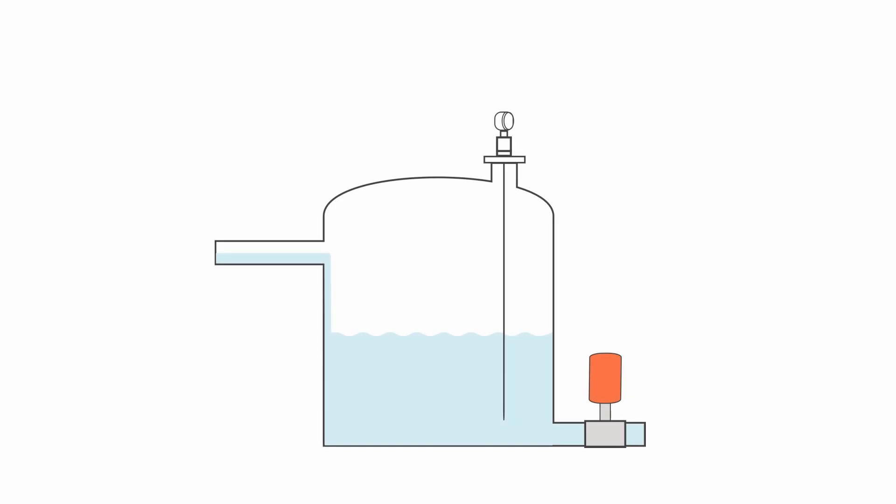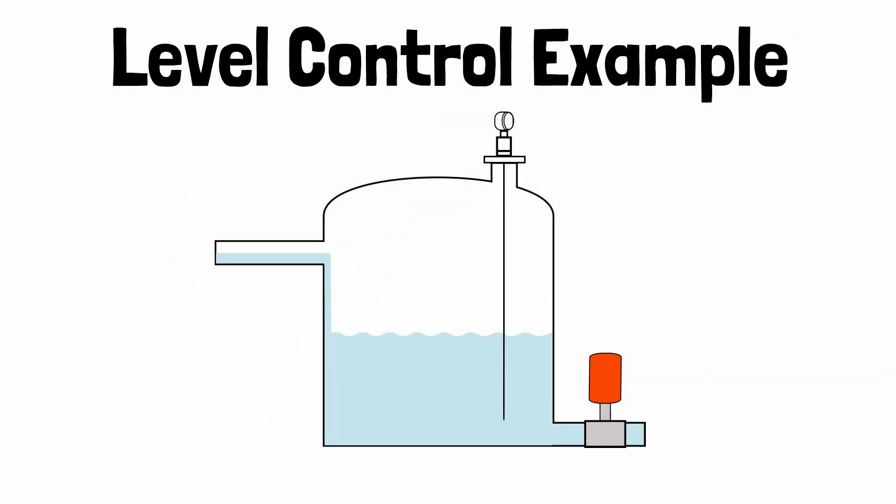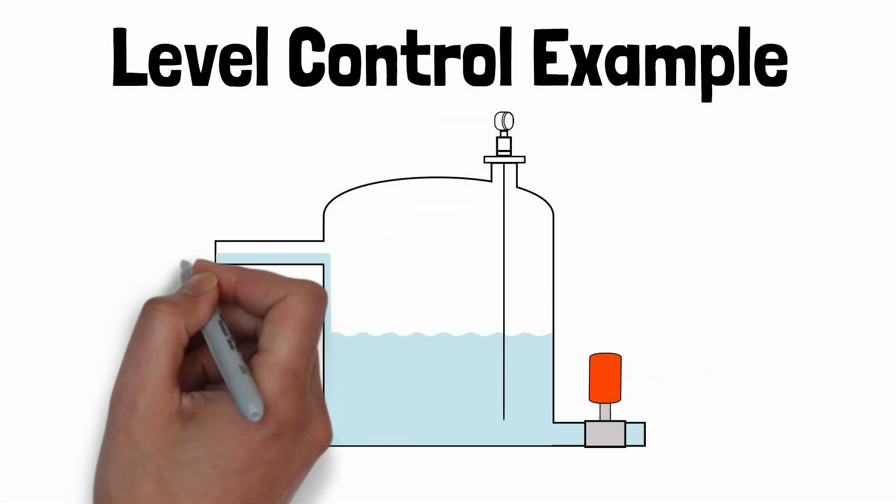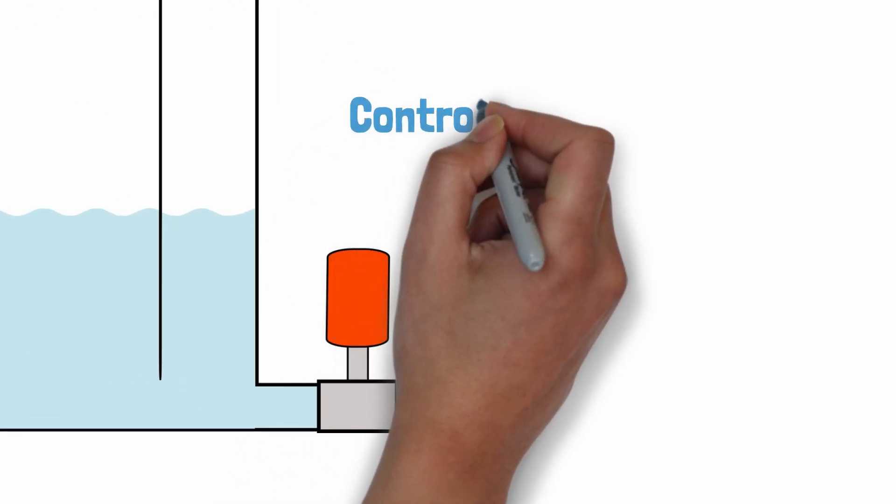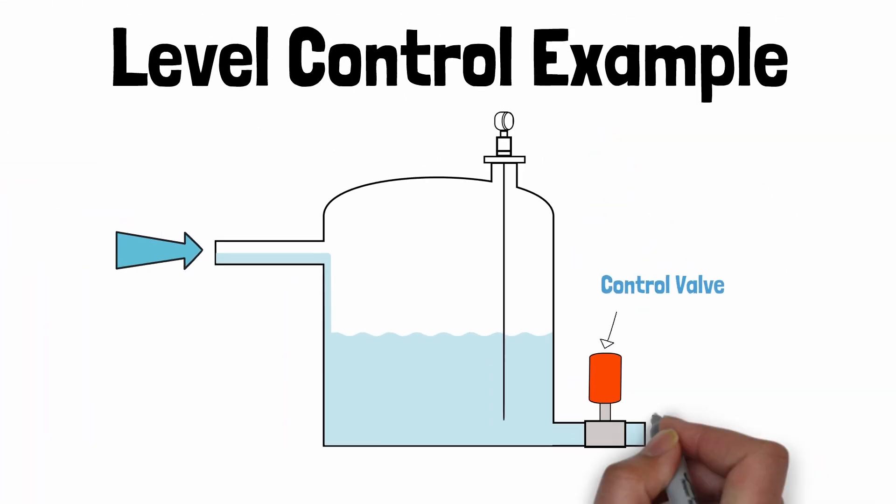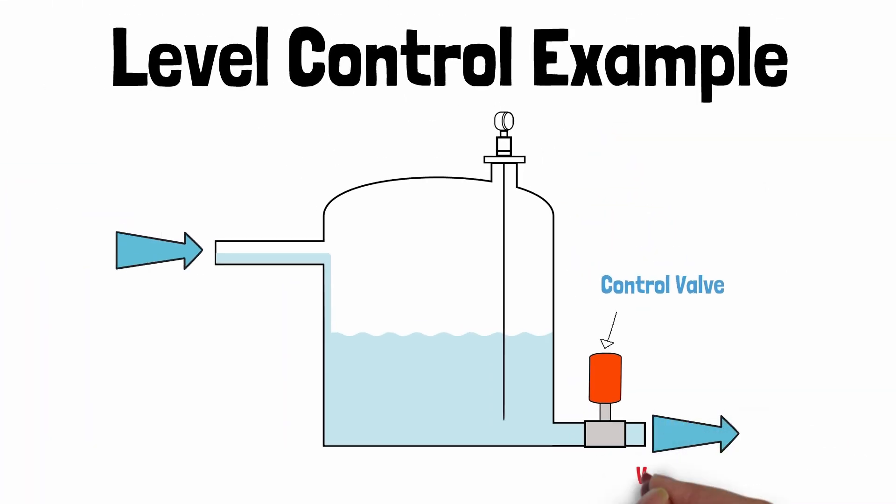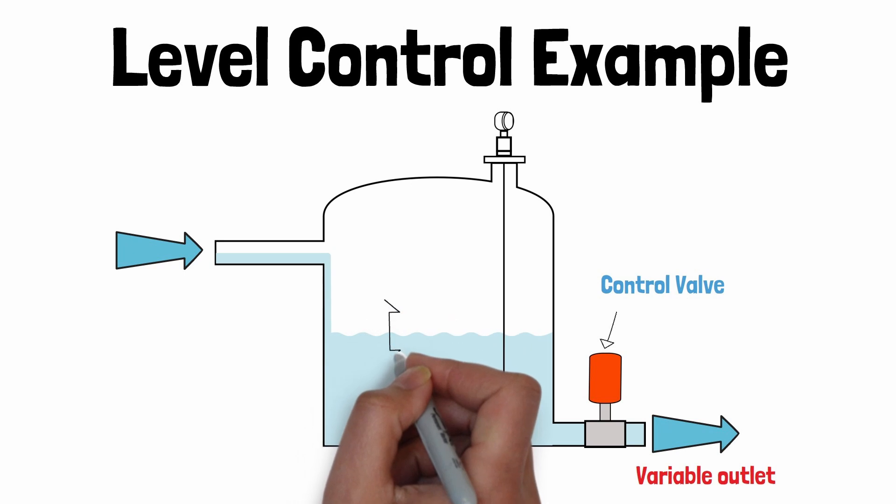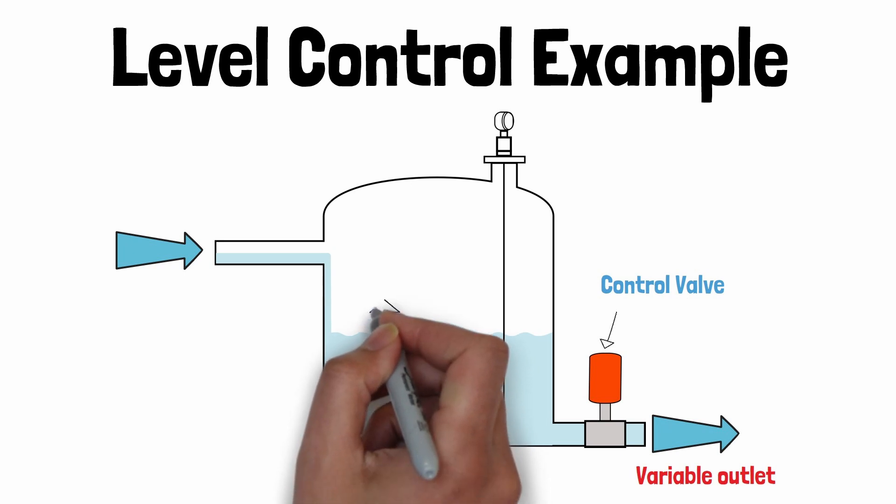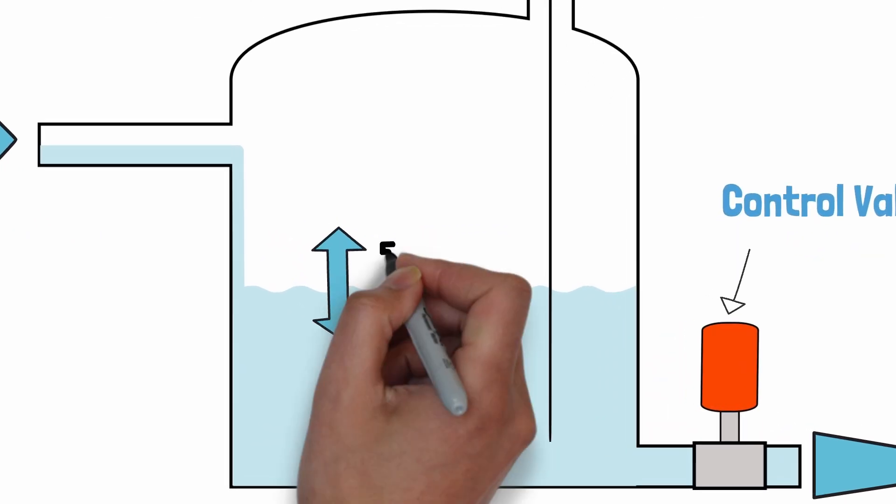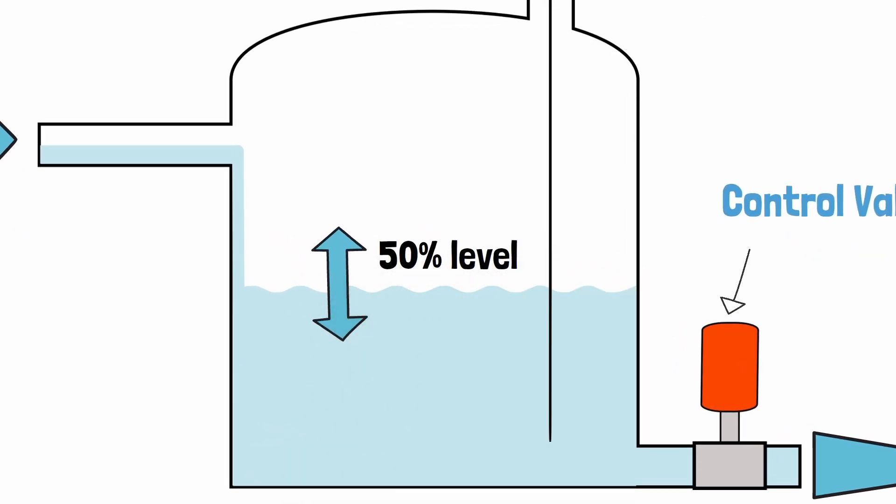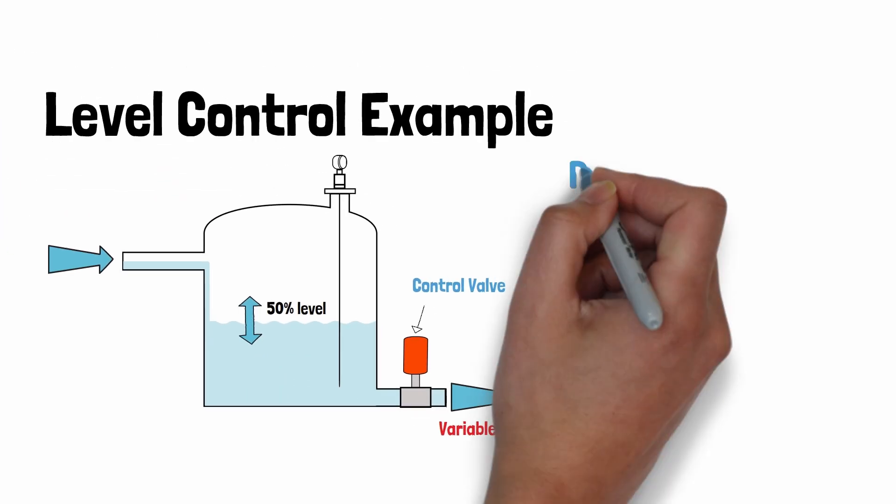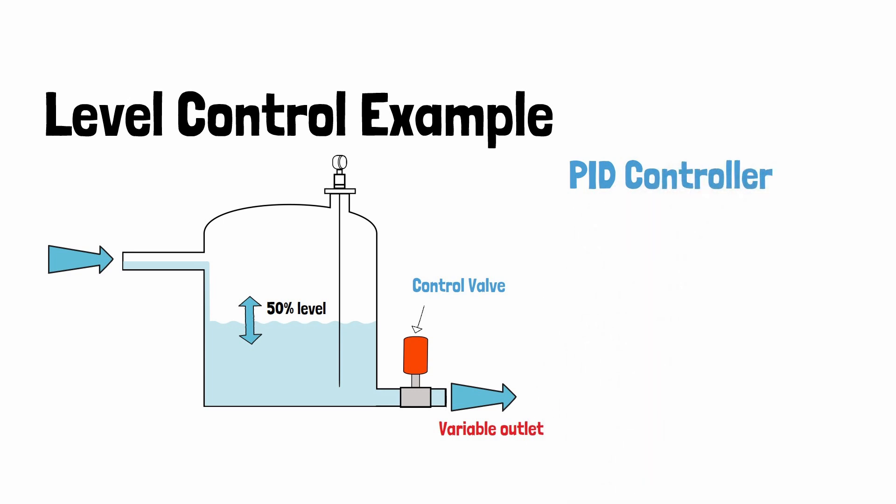Let's look at a level control example and how PID control might be used. We have a vessel that has a continuous flow of liquid coming into the vessel from the process. On the outlet pipework of the vessel we have a control valve that will vary the flow of liquid traveling through the valve and out of the vessel depending on the valve's position. This in turn will adjust the level in the vessel assuming the inlet flow from the process is steady and not changing. Say we want to control the level of liquid in the vessel at 50%. How would a PID controller be used to control the level in this vessel?